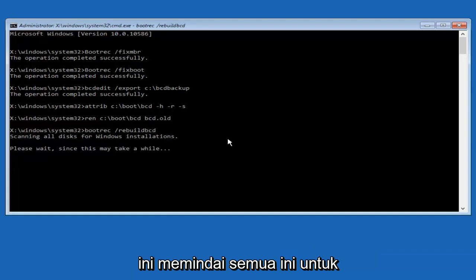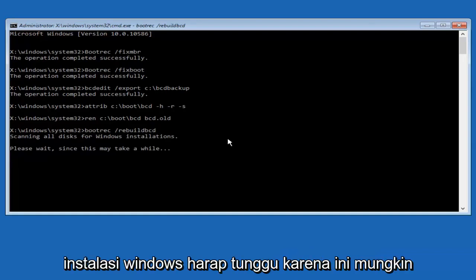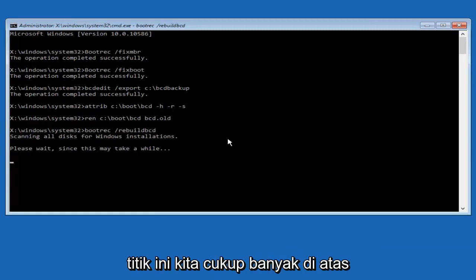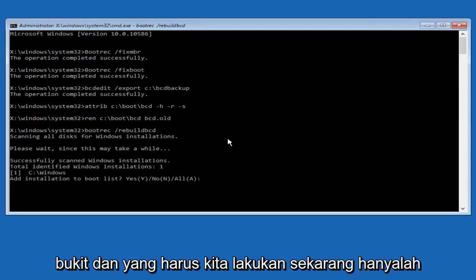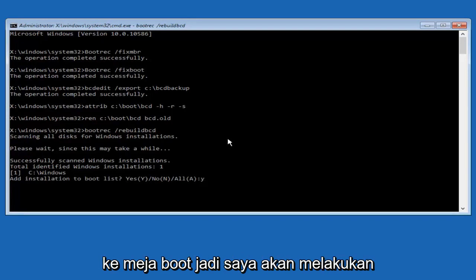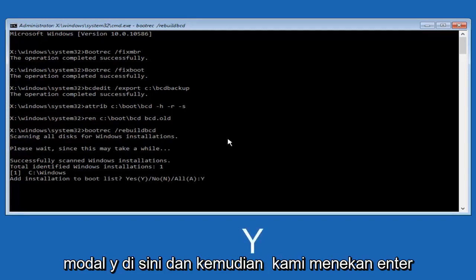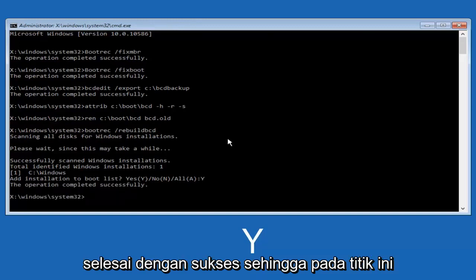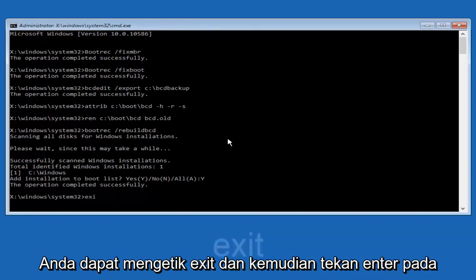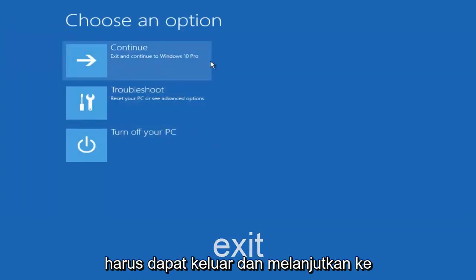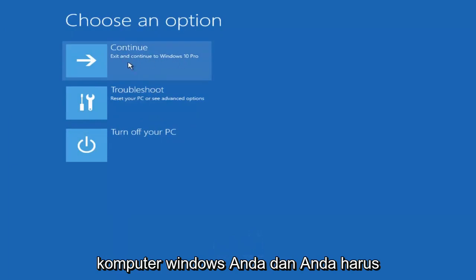So now it says 'Scanning all disks for Windows installations, please wait since this may take a while.' Just be patient here. At this point we're pretty much over the hill — all we have to do is tap Y on our keyboard to add the installation to the boot disk. I'm going to do a capital Y and then hit Enter. The operation completed successfully. You can now type exit and hit Enter, and you should be able to continue to your Windows computer. You should be good to go.